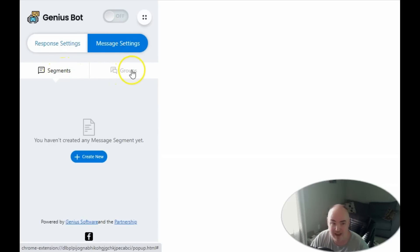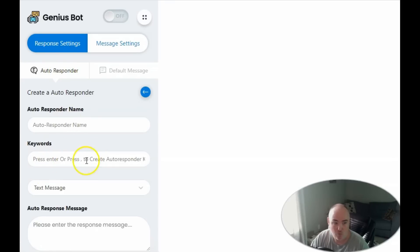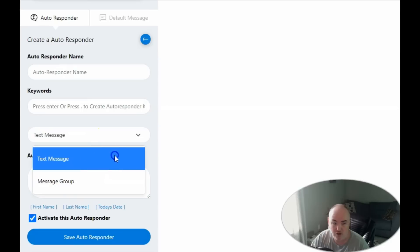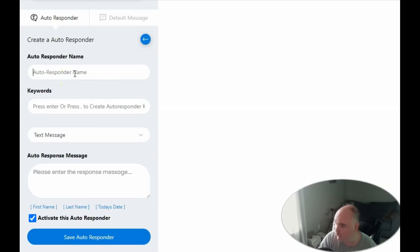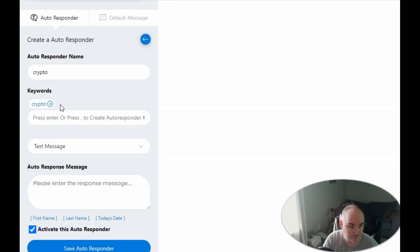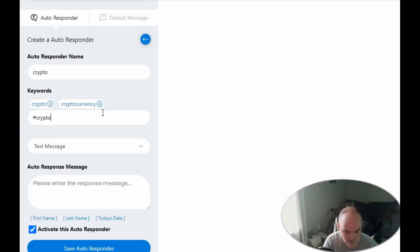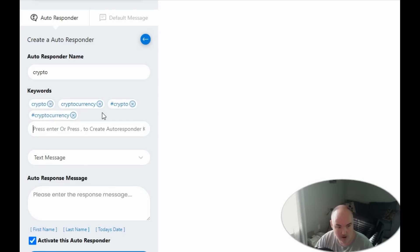Going into the auto responder, we have message settings which include segments and groups. We can set up an auto responder with keywords and response text, or use a message group. For the first method, we'll call this one 'crypto' — so anybody who tries to talk to us about crypto. Our main keywords will be: crypto, cryptocurrency, #crypto, and #cryptocurrency.